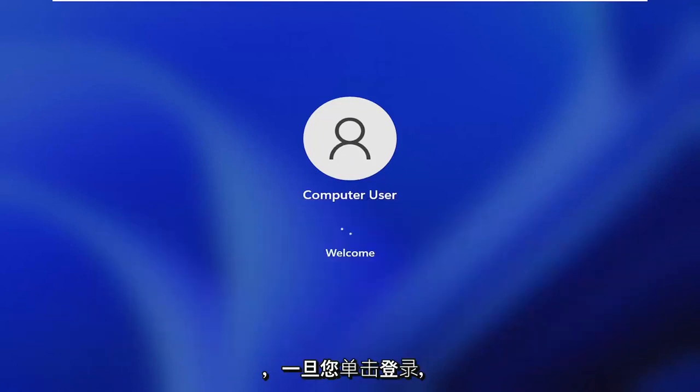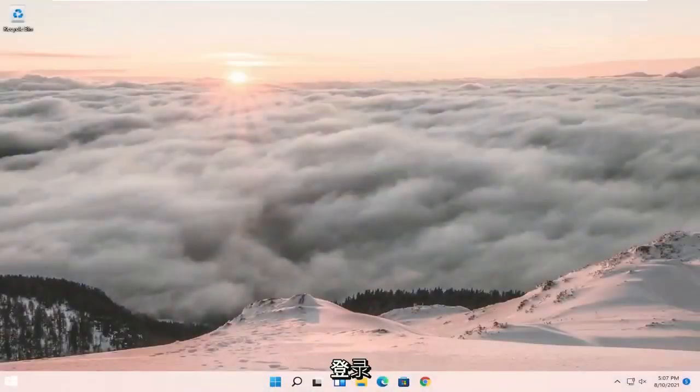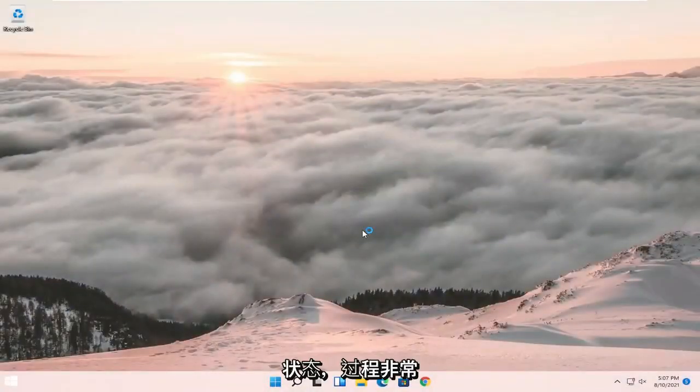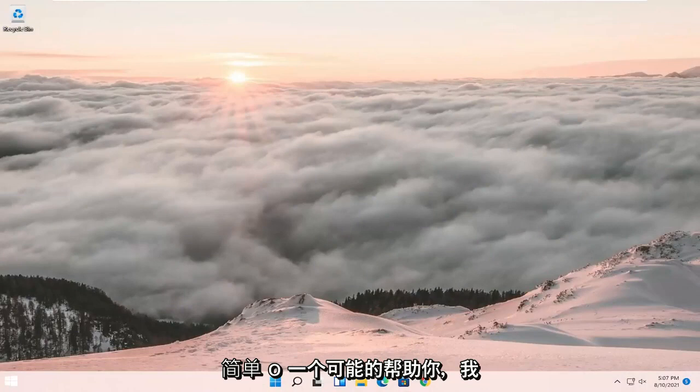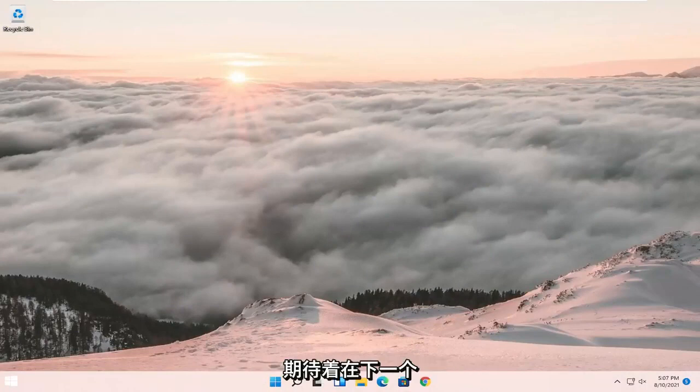Once you click sign in, that should hopefully get you to your login state. Pretty straightforward process. Hope I was able to help you out, and I look forward to catching you all in the next tutorial. Goodbye.